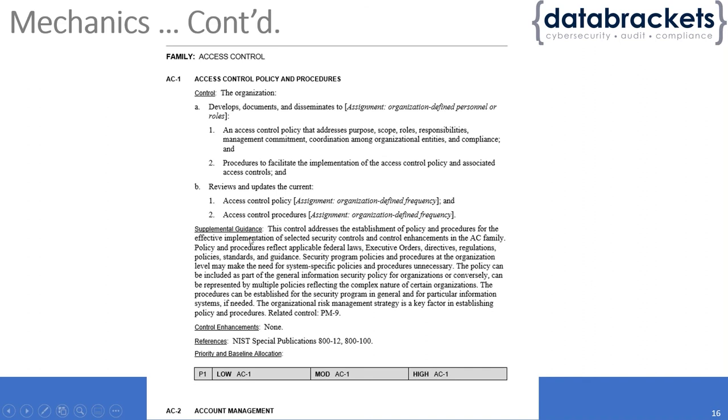They also have supplemental guidance if you're really specific about implementing this across the board or if you need additional guidance with respect to this particular implementation.